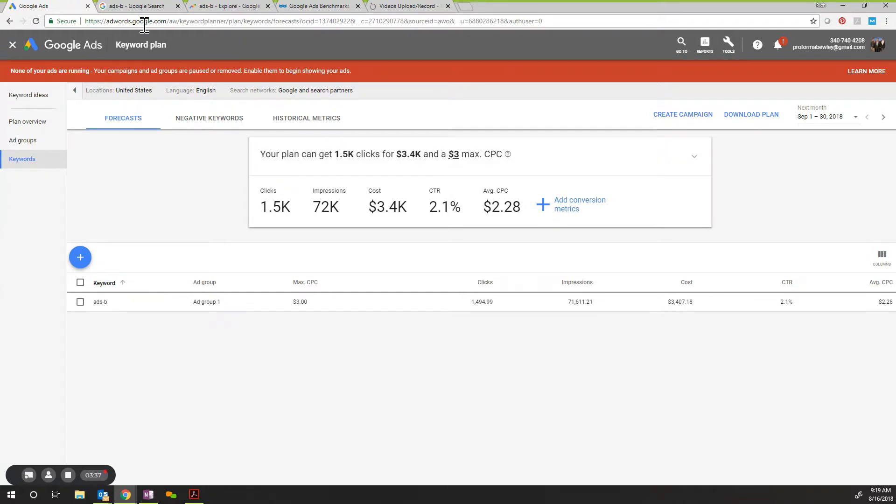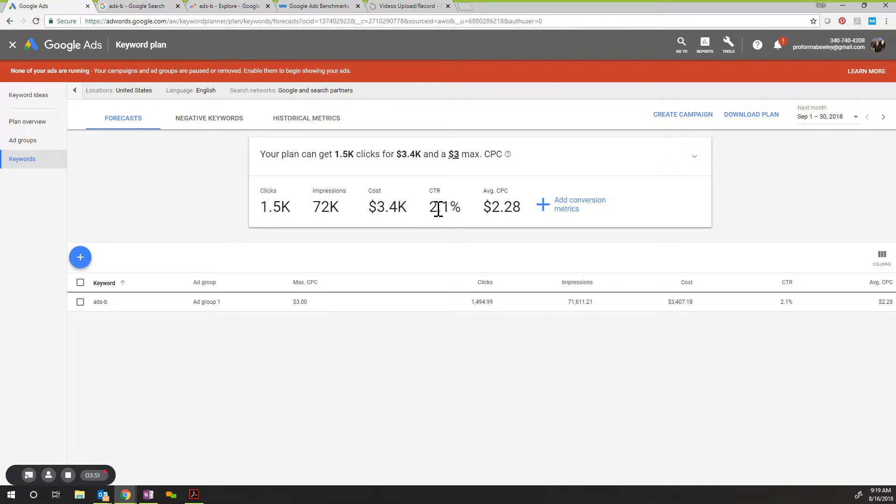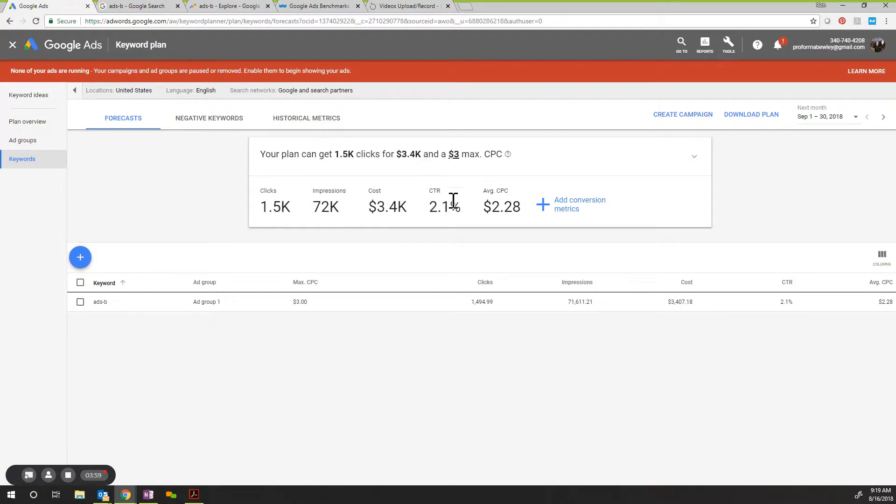So by looking at ADS-B, here's the ADS-B keyword. I've learned that there are 72,000 impressions. So 72,000 searches on Google, and 2.1% of the people on Google actually click one of those ads. So to run a campaign, to have that many impressions, to be in front of that many searches and getting a 2.1% click-through, it's going to cost me $3,400.